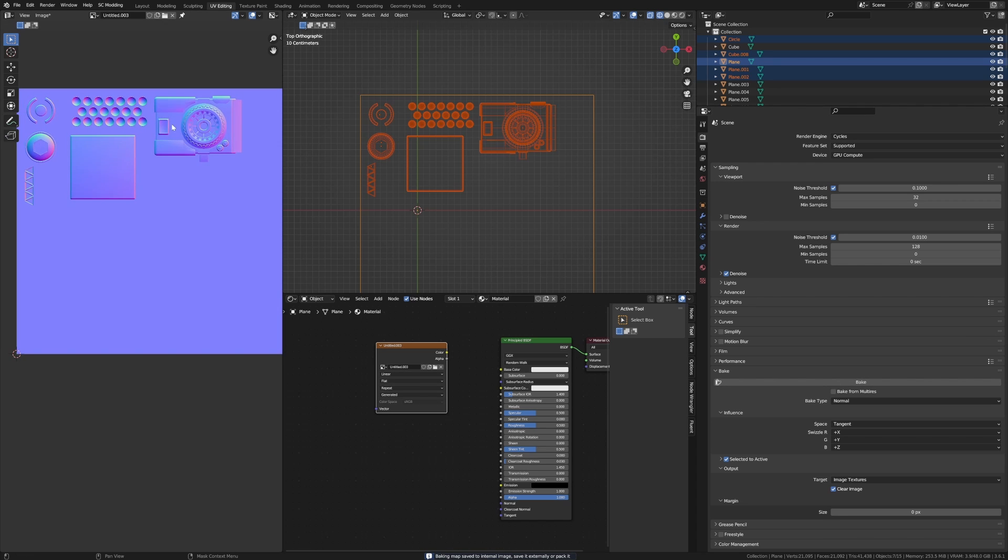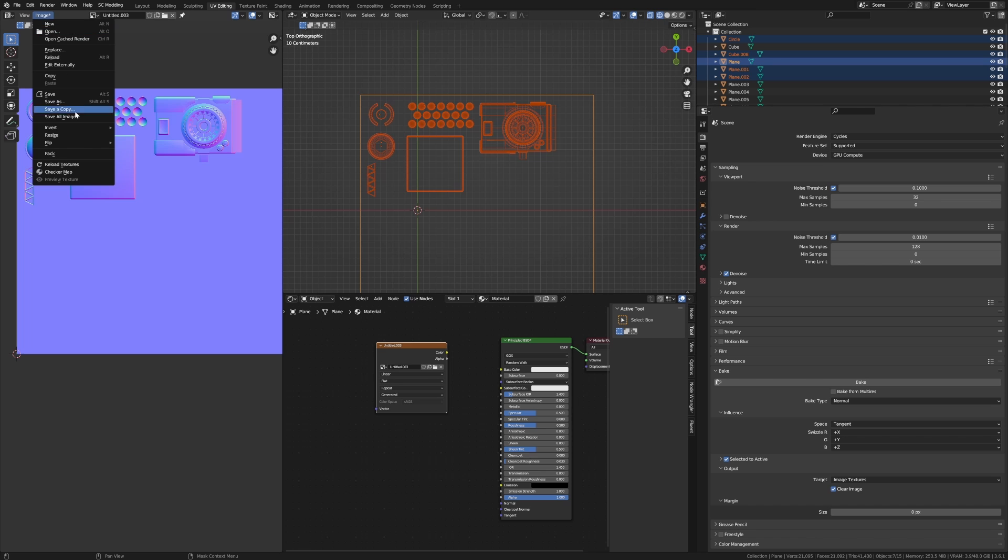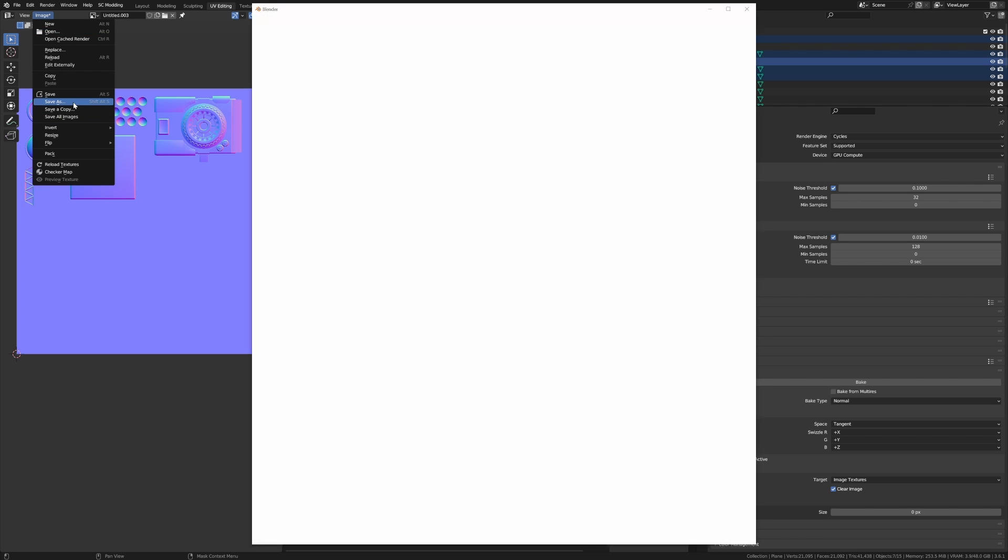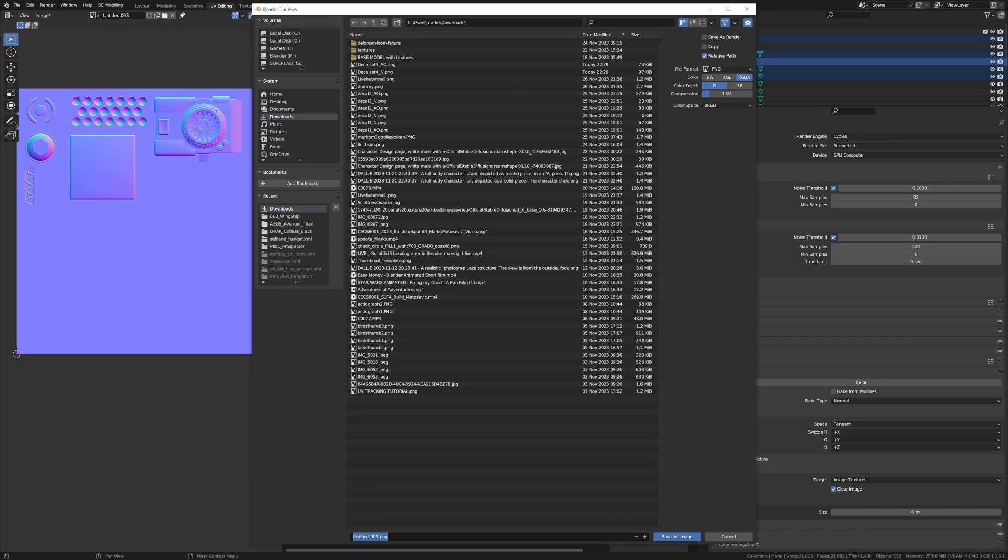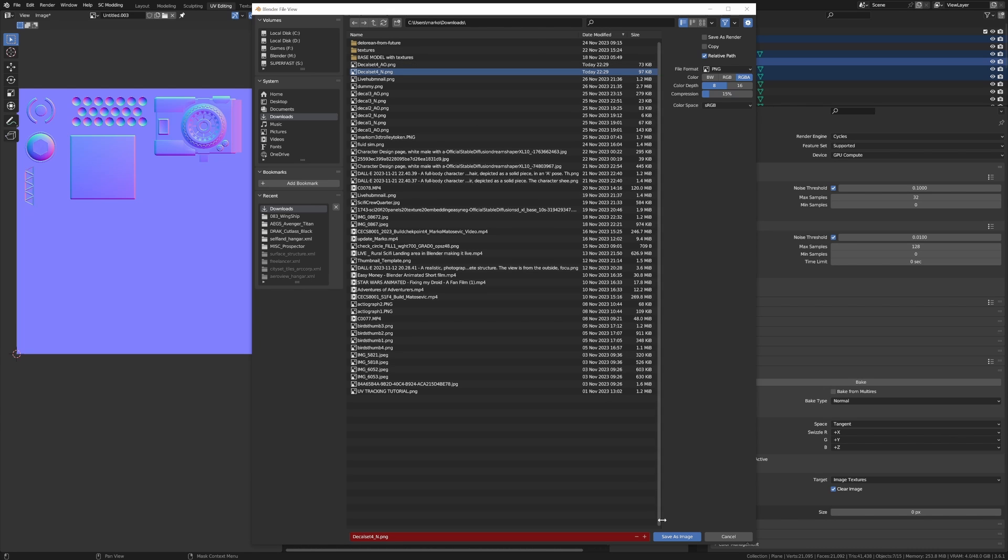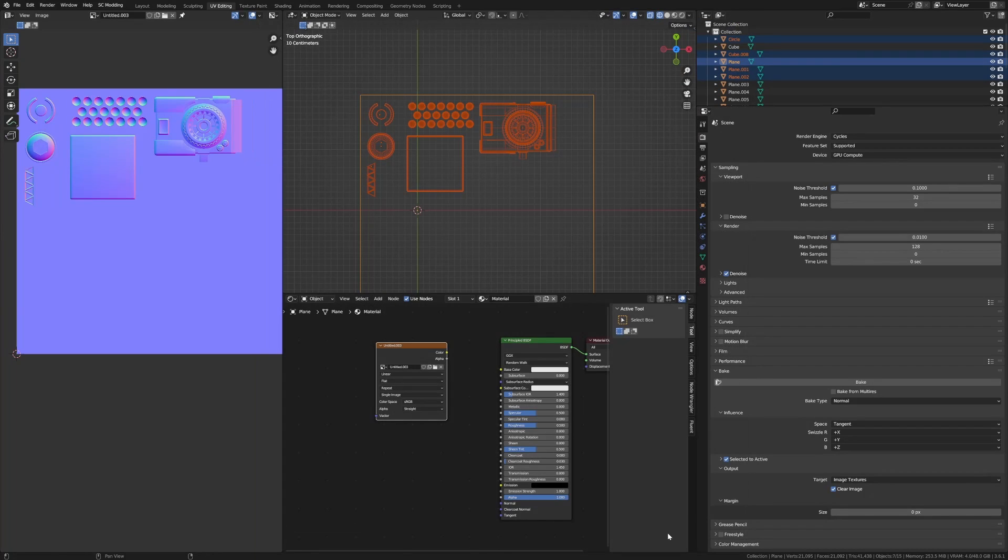Now it is a fairly quick process which is awesome. We'll talk about some problems baking the normals in a sec but let's just kind of carry on with this. Once you've baked your map, Image, Save As, and then I'm just going to call this, I'll just rename what I've already got, decal_set_04_n, save image.